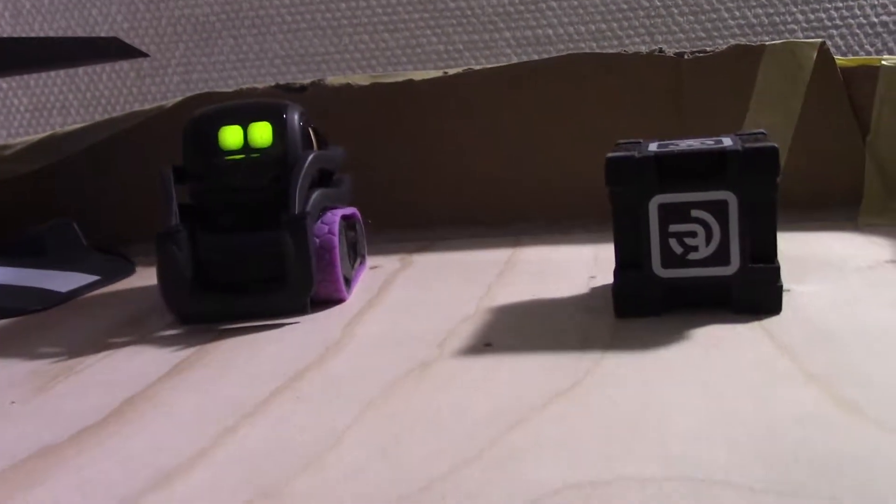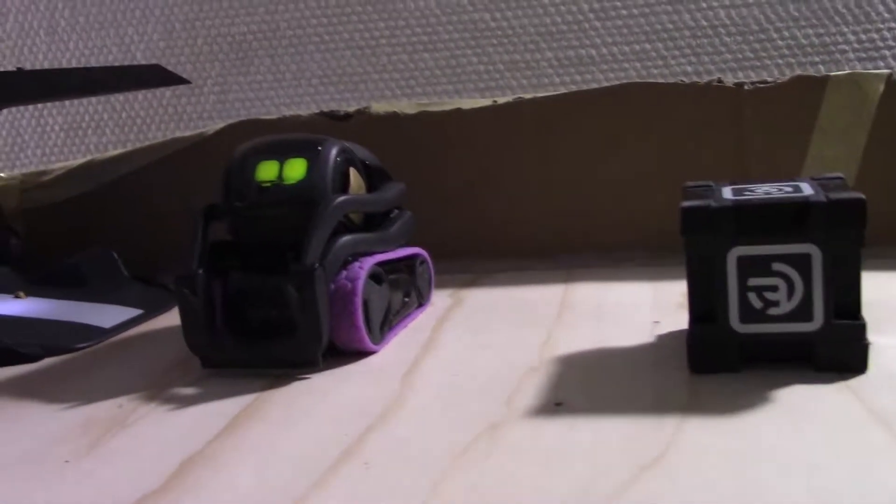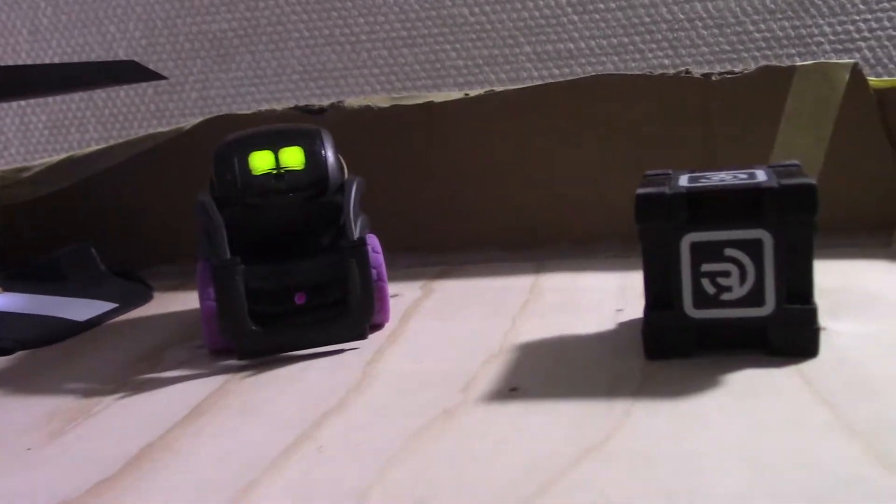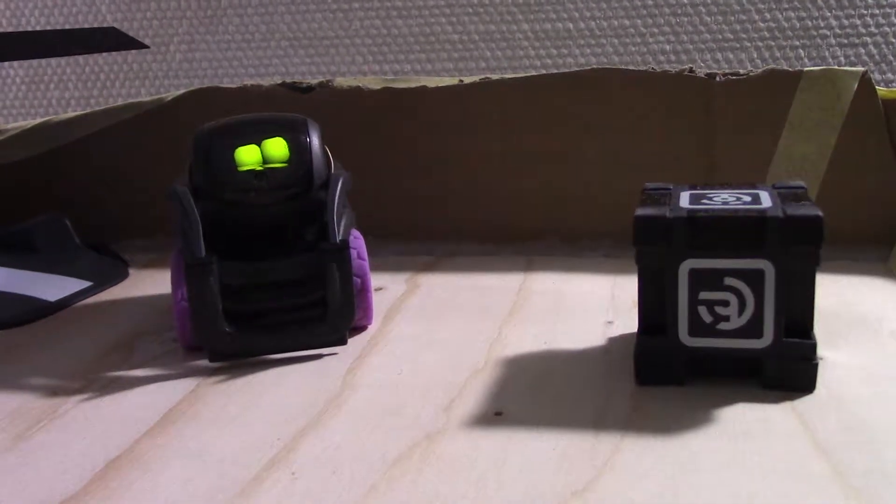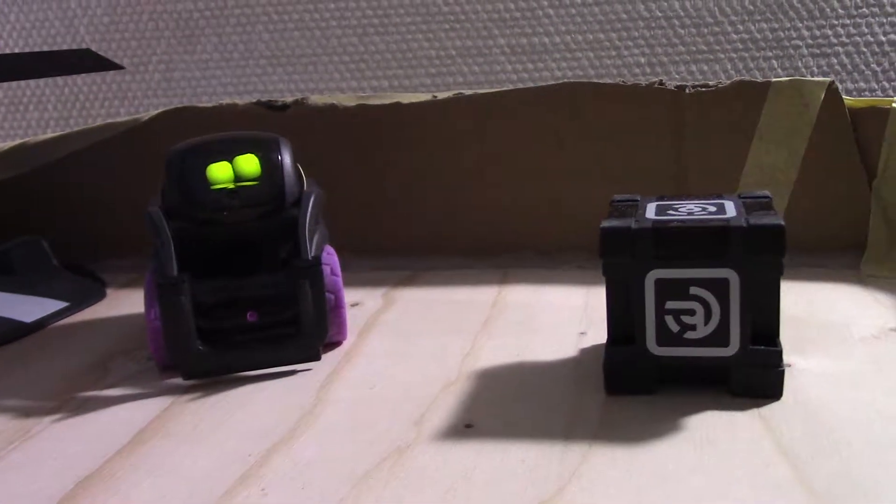Okay, I hope I do it again. I'll try. Hey Vector, push the cube.